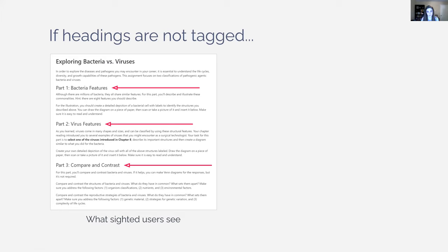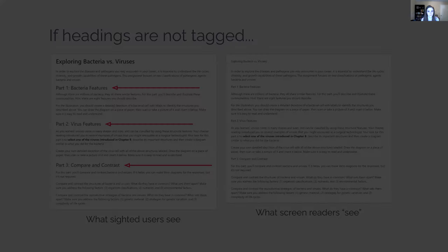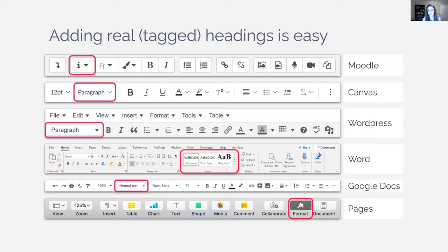If we're not using real headings — if they're just styled text — it may not affect sighted users who can see the larger, bolded text and interpret it as headings. But the screen reader cannot. It just sees paragraphs. If we don't create real tagged headings, we're denying some users the ability to take advantage of those visual cues, creating a worse experience and making it less likely they'll notice the important content.